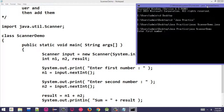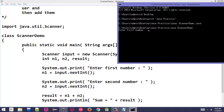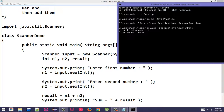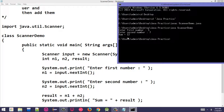After compilation, execute with: java ScannerDemo. The statement 'Enter first number' appears. Note we used System.out.print without ln, so the cursor stays on the same line waiting for input. Enter 5, press Enter — it stores in n1. Then 'Enter second number' appears; enter 7. The result displayed is 12. That's how the Scanner class works.